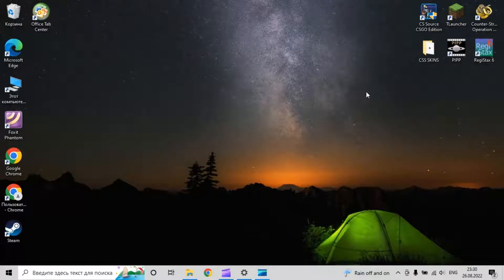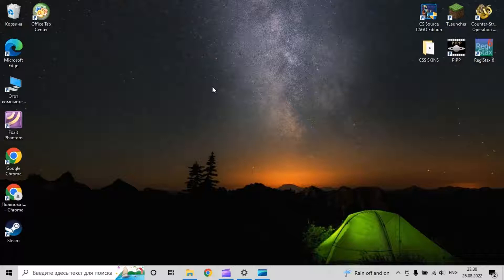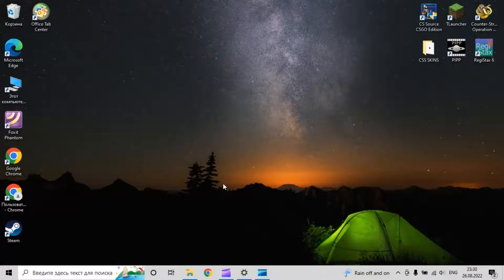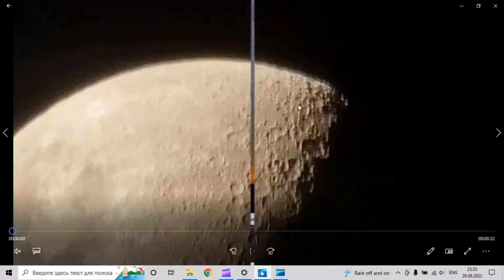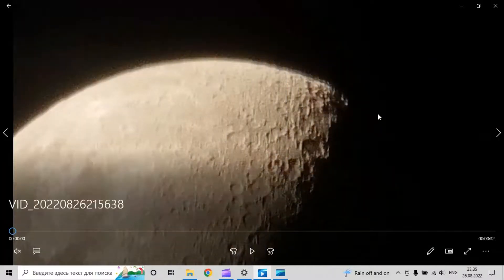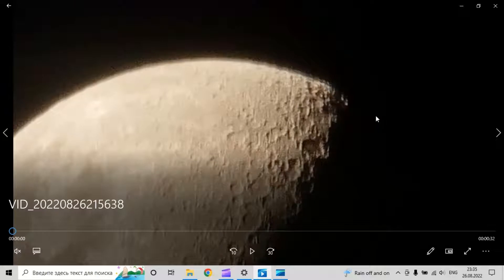Hi guys, today I want to show you how to process the moon using a very easy method with only one app called Registax. Please like this video, comment, and let's start.